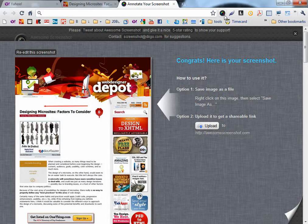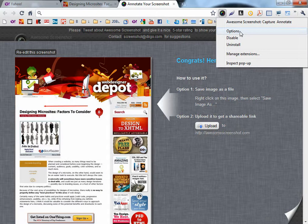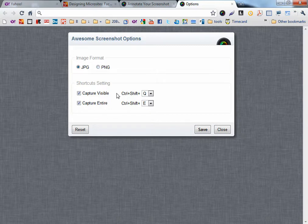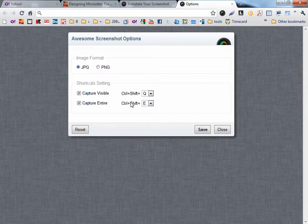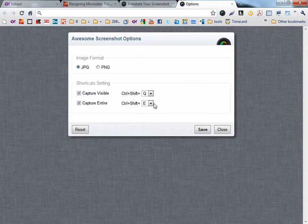And you can assign a shortcut if you right click on the extension icon and choose options. You can first choose the image format and then set a shortcut really fast if you want to take a picture by pressing a shortcut key. Click Save.